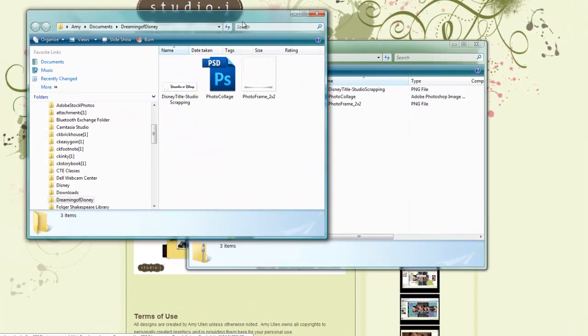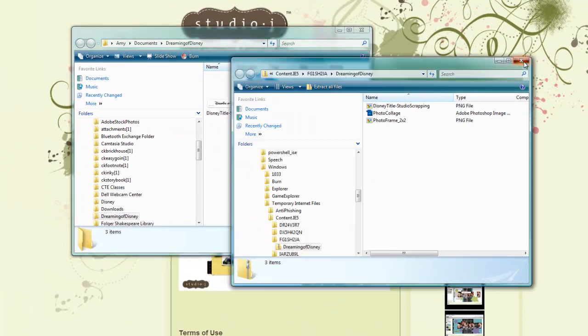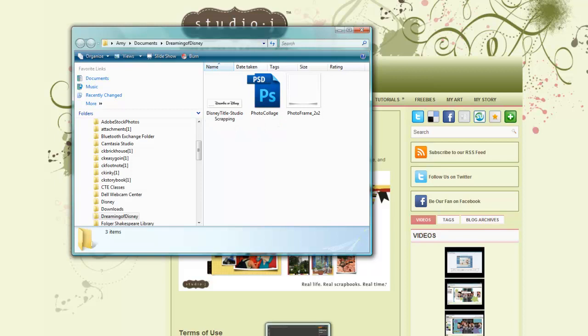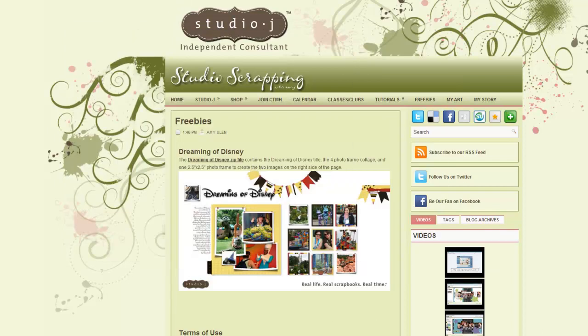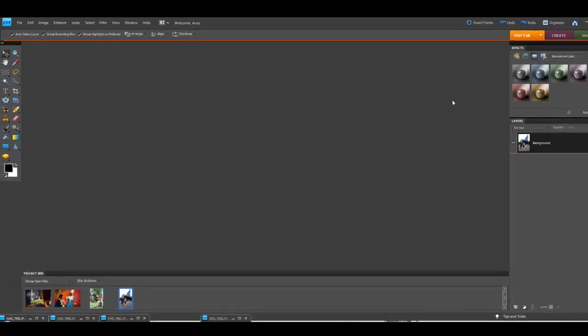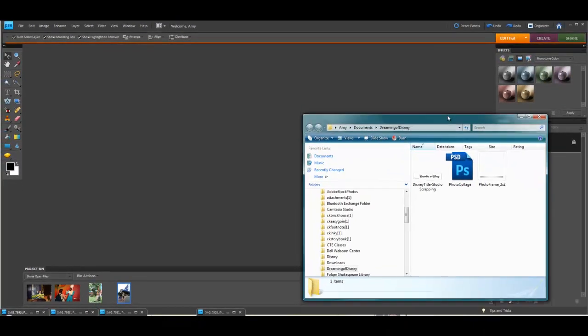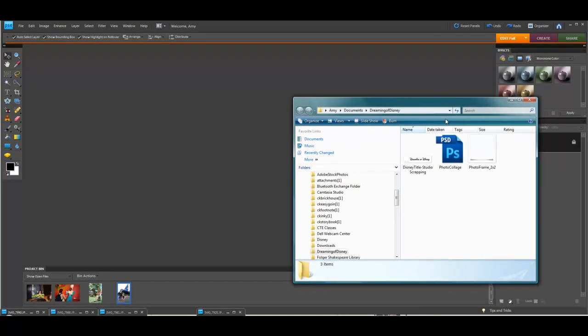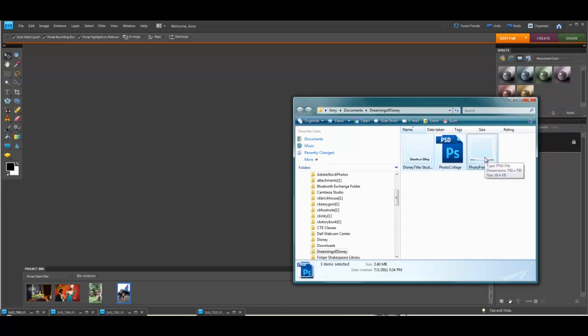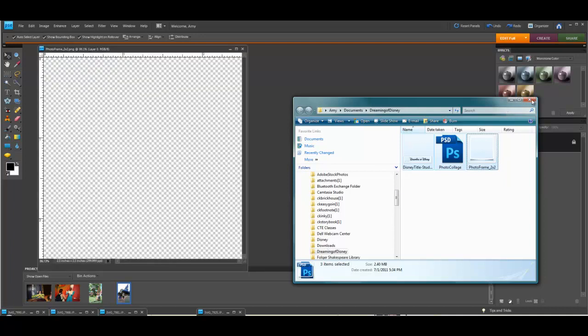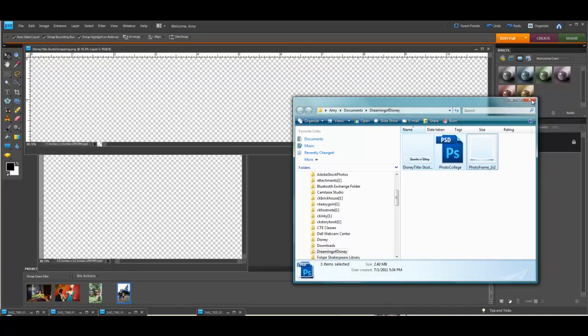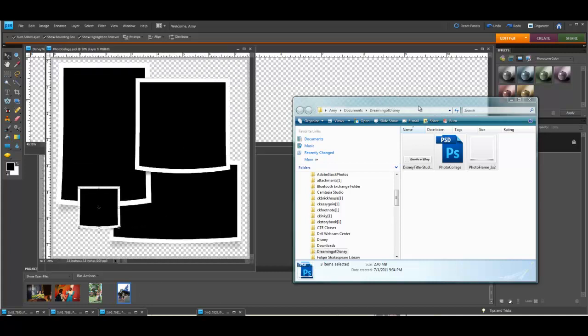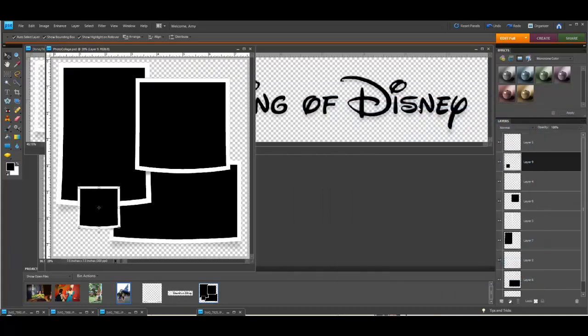Once you extract them, you'll go ahead and choose where you want them. I'll just leave it at the default for right now and it pops up. Once those files have been saved, I'm going to move this out of the way and open up my Photoshop Elements.